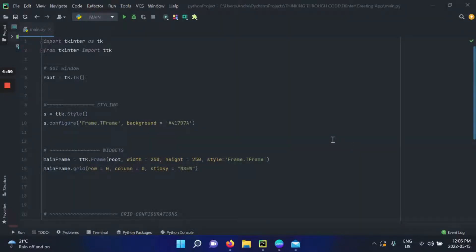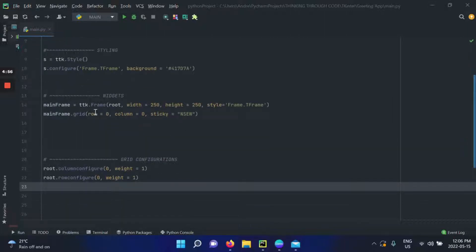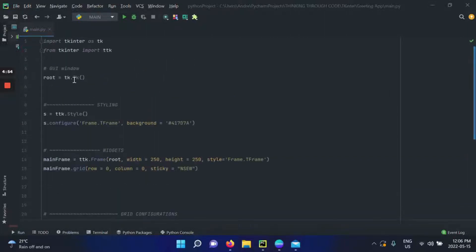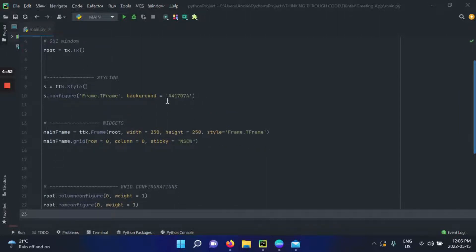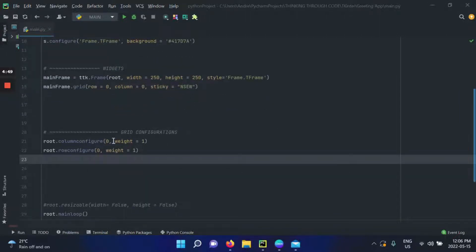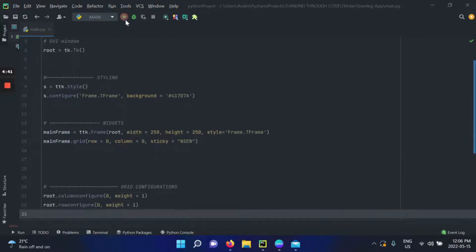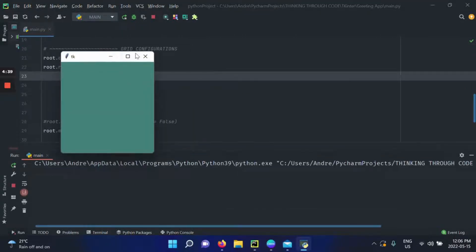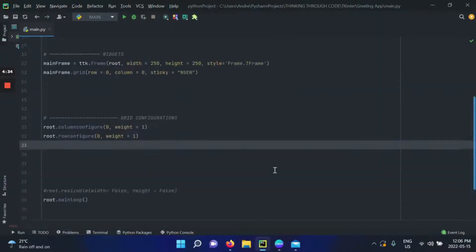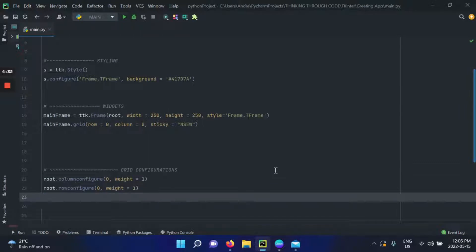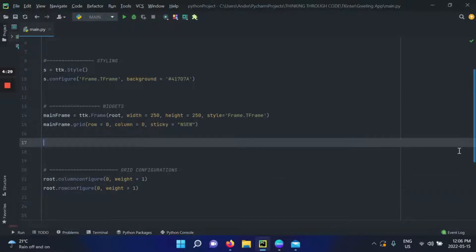Here's the starting code for today's video. We simply have a mainframe placed inside of our window. Its color is green, it's sticky on all four sides, and column configure and row configure set a weight of one for both the row and column at index zero in our window. When we run and expand the application, we see that our frame expands with it. If you didn't understand that, go check out my videos about grid and frames.